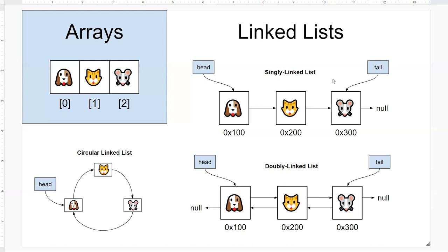Now in order to access a node you will have to traverse the list starting from either the head for a singly linked list, or you can also start from the tail using a doubly linked list. Or in this case if you have a circular linked list, a doubly linked list, you can go in either direction as well.